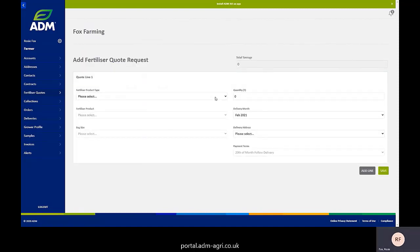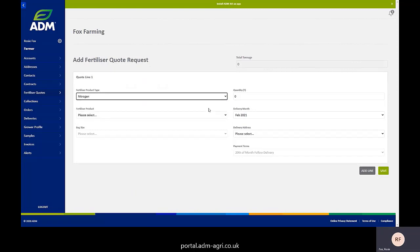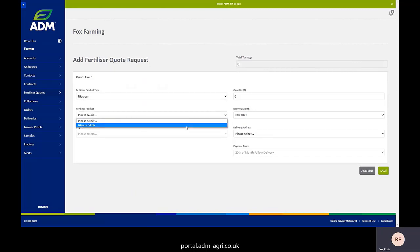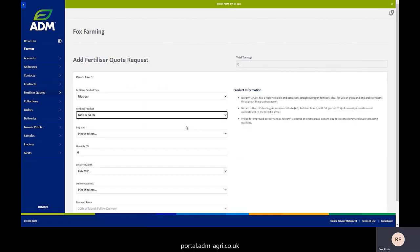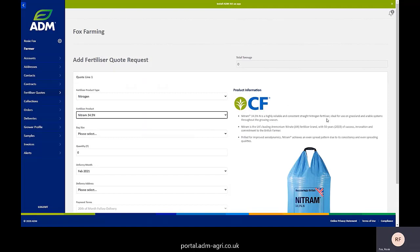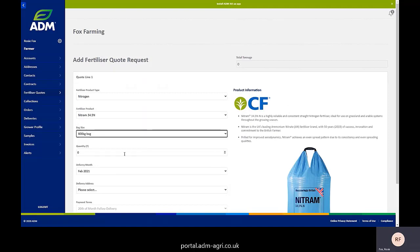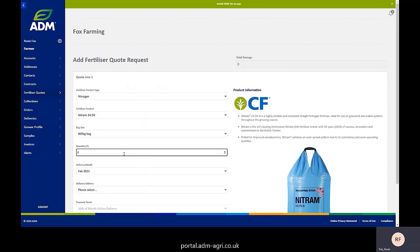From here, you can pick your product. So if we pick nitrogen or drop down, we might select nitram. What that then does is bring you up some detail about that product. You can pick your bag size and then pop in your quantity.